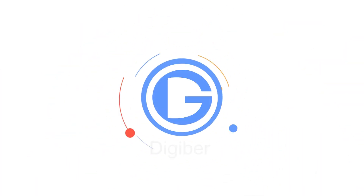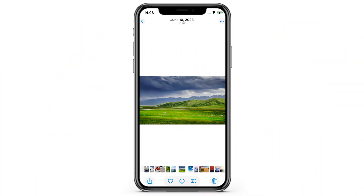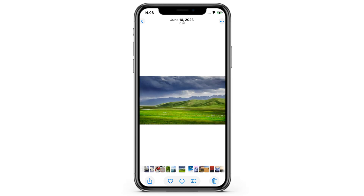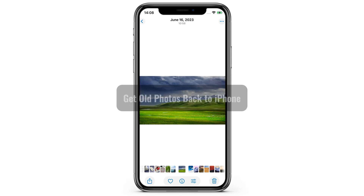Hi everyone. Welcome back to the Jeeber channel. In today's video, we'll be covering several photo recovery tips, and giving all the tools you need to get your old photos back to your iPhone.